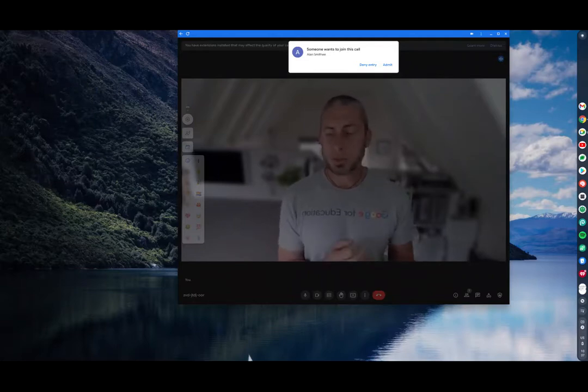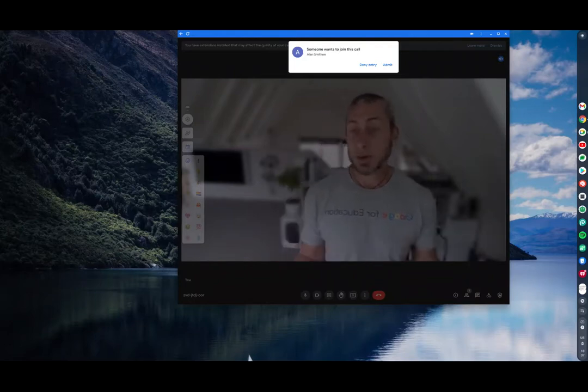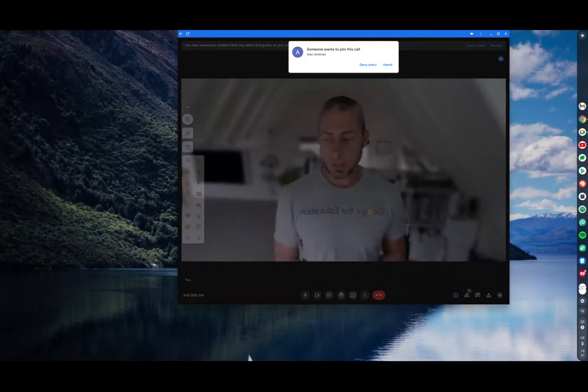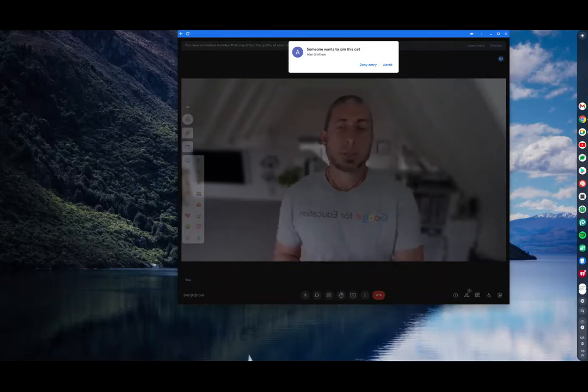If I kick them out they can ask to rejoin again. If I kick them out again they cannot ask to rejoin. So for someone that wants to join your meeting you don't want in there, if you kick them out twice they will be denied entry and they cannot even ask to join again.